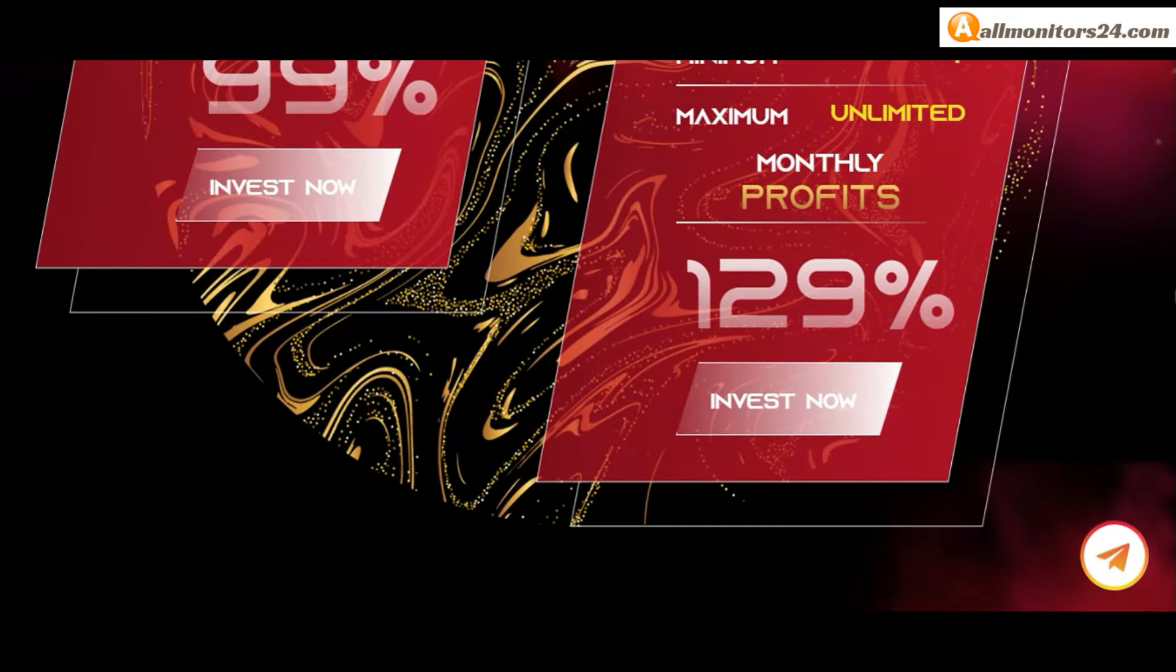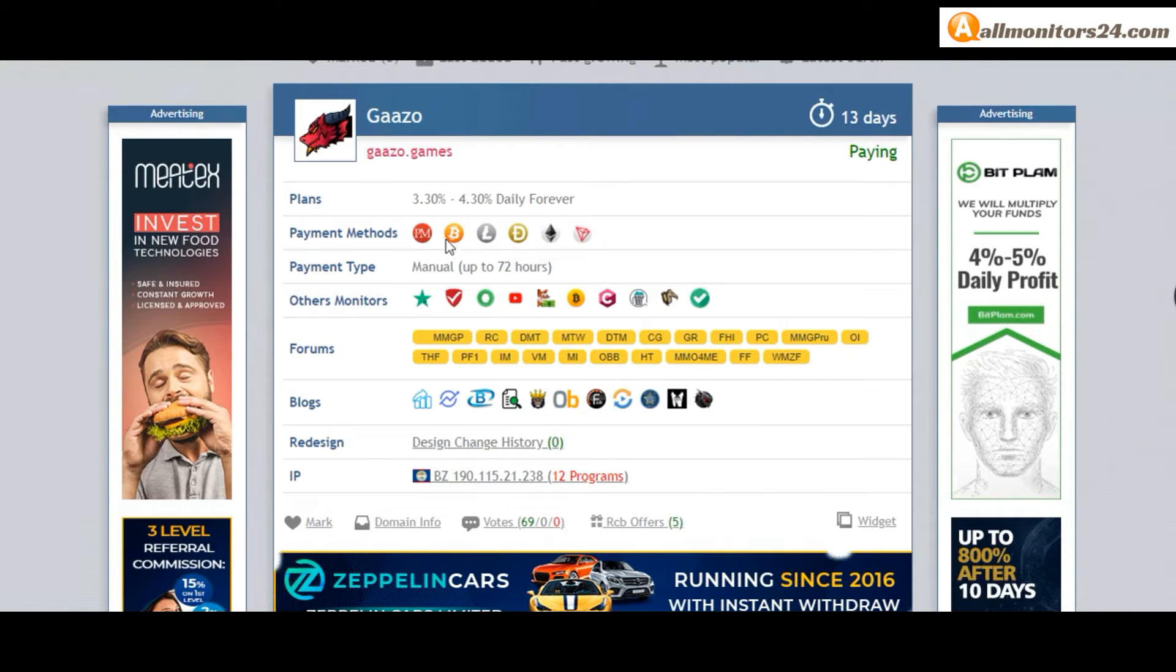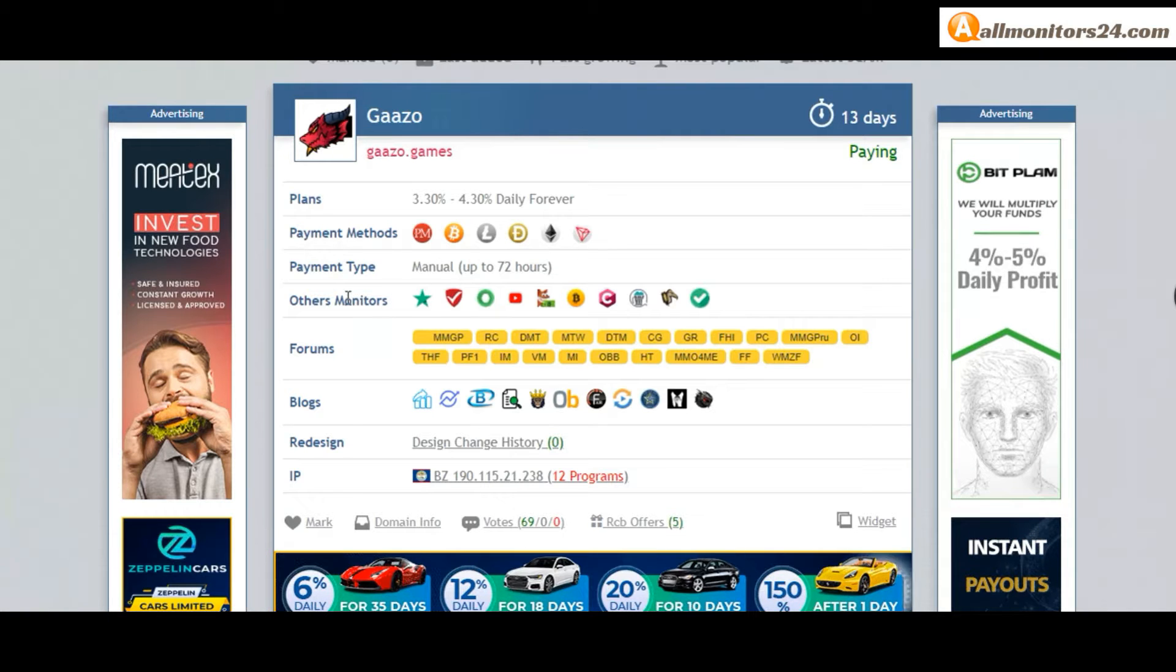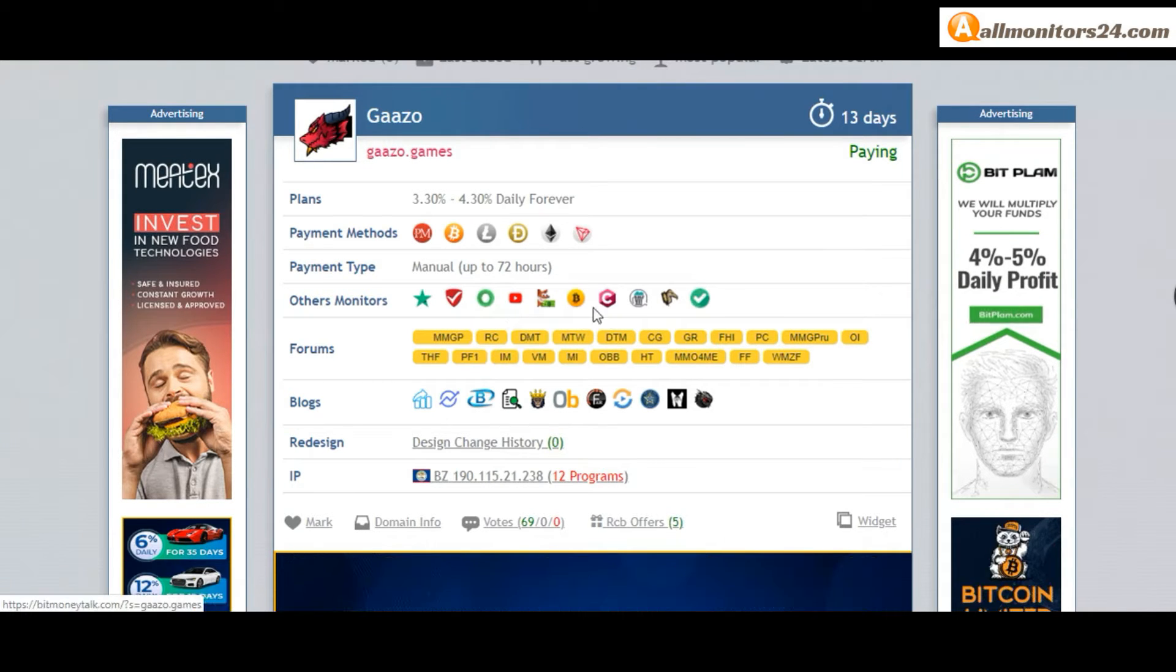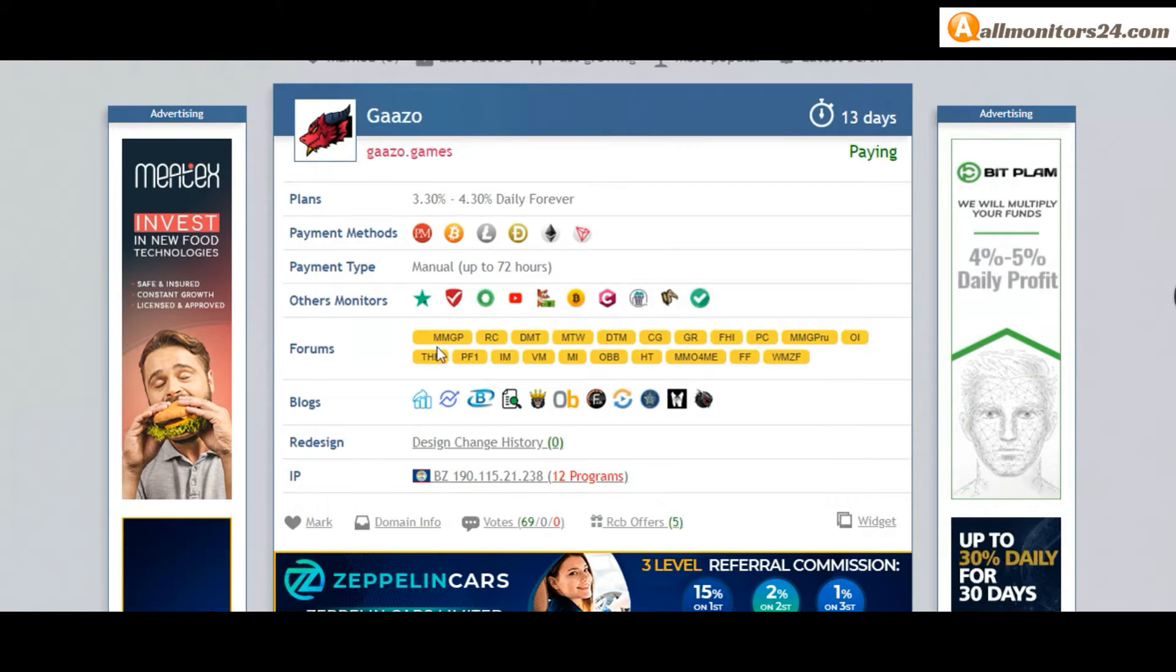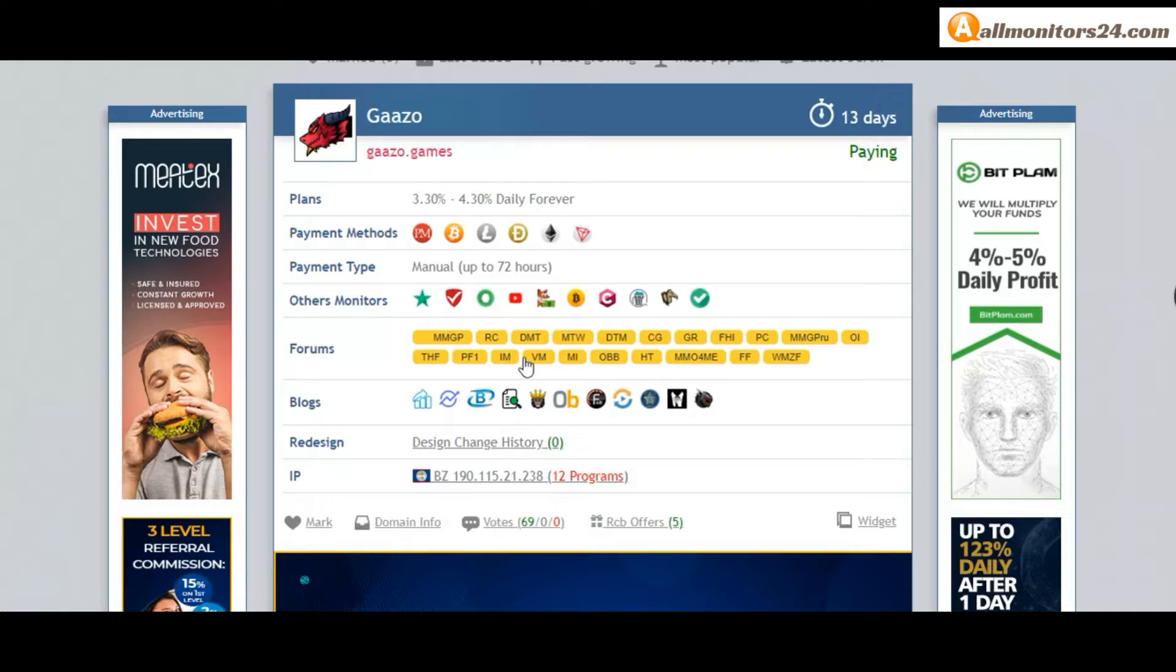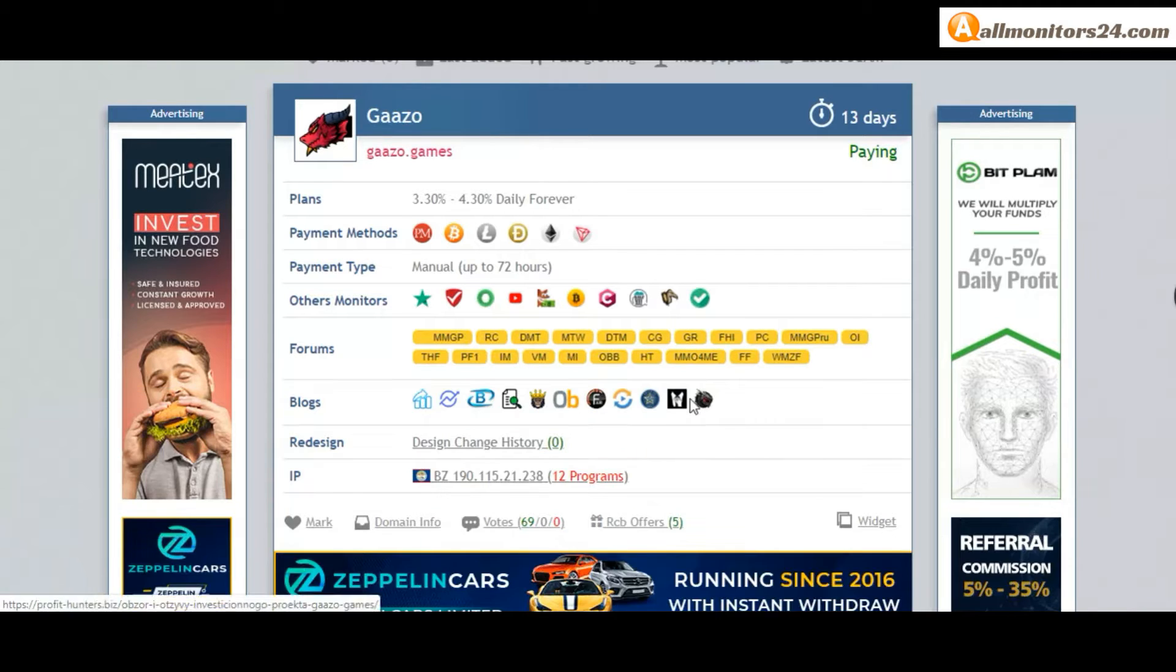Payment methods: Perfect Money, Bitcoin, Ethereum. Payment type manual. Other monitors: Trustpilot, Scam Advisor, YouTube, and more. Click and see. Forums: Moneymaker Group, Gold Dream Team, and more. Click and see. Blogs: Profit Hunters and more, click and see.